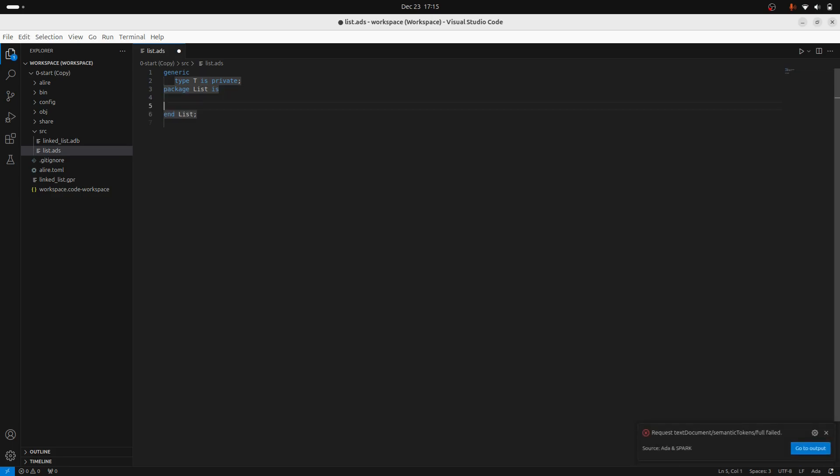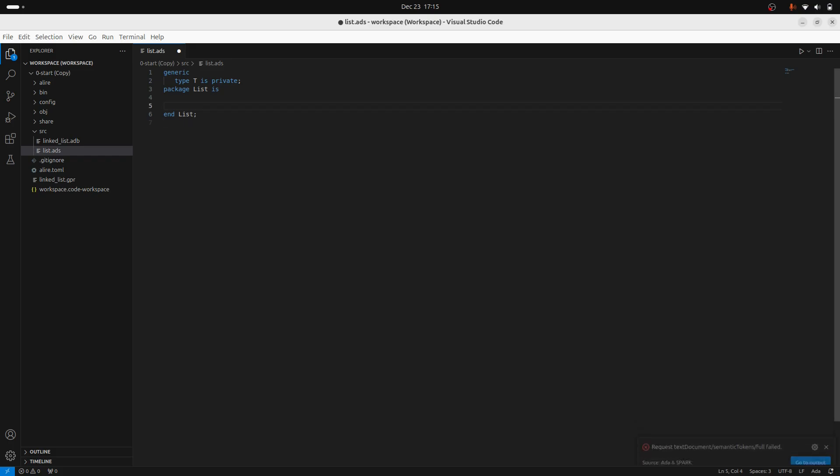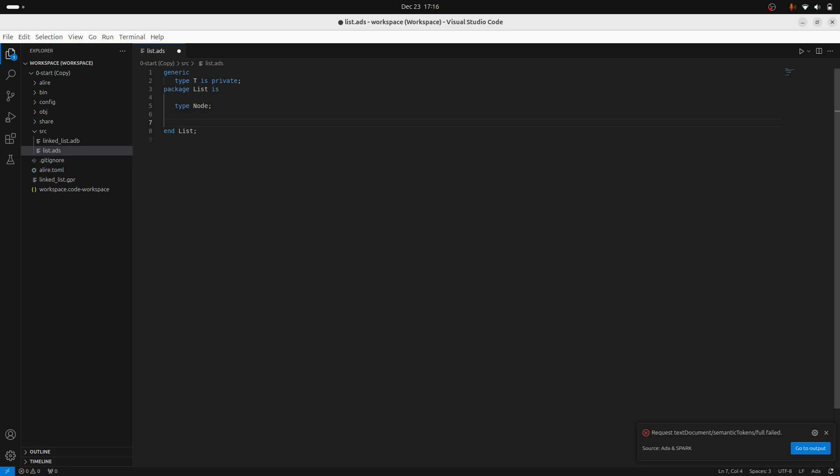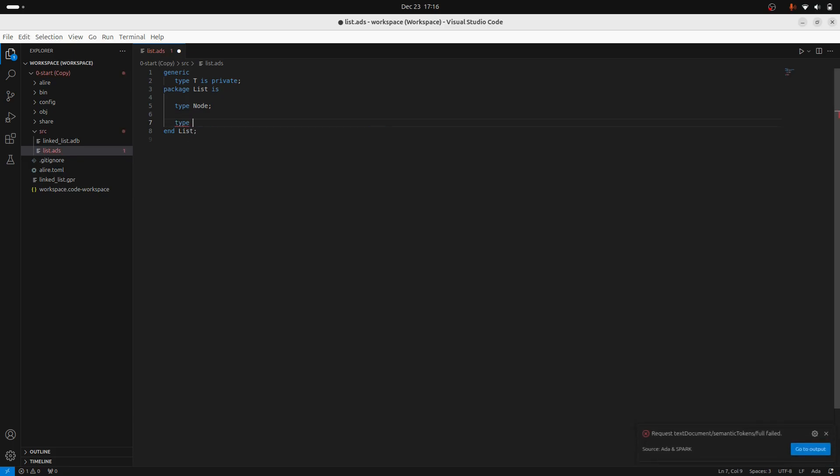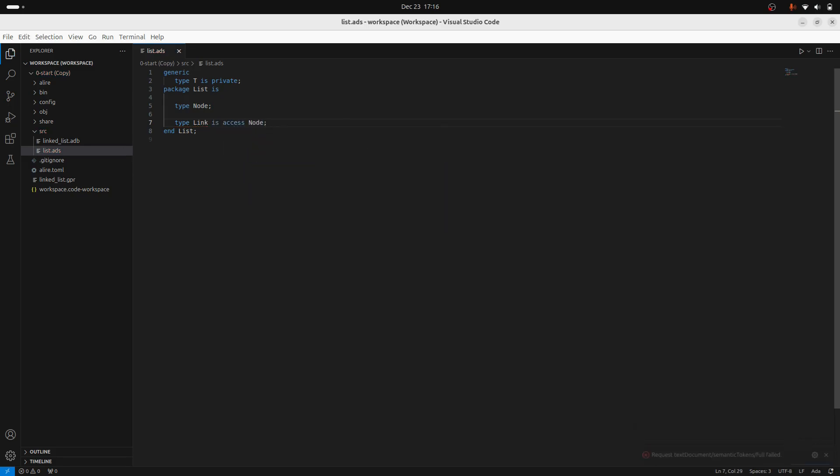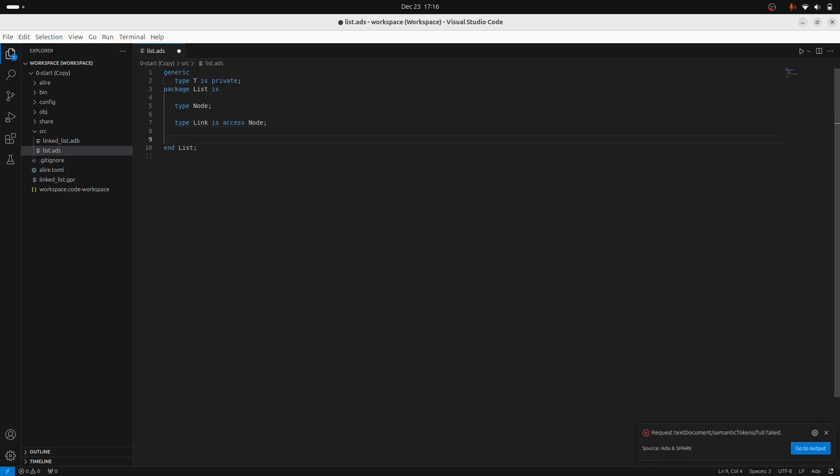Now I'm going to have two things. I'm going to have my node and then I'm going to have my pointer to my node. I'll call that a link. And this will be an access type to a node. So this has sort of been specifying the node record type, but we haven't really specified it. So we just had to sort of forward declare it so we could make an access to it.